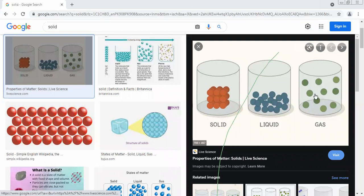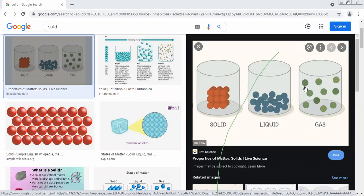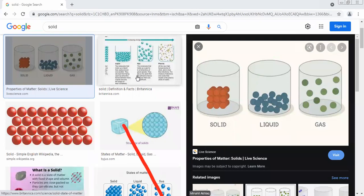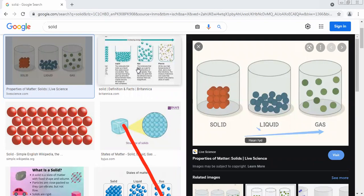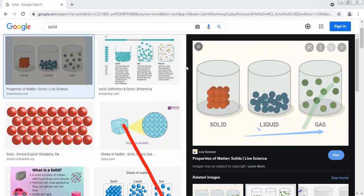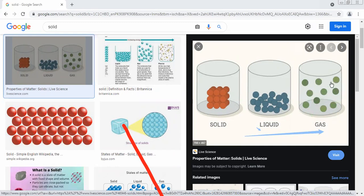In gases, particles have the most heat energy. Particles move very quickly and are free to move in any direction — for example, steam. Because gas particles are very far apart, they can move quickly and heat energy can easily be transferred from one particle to another.